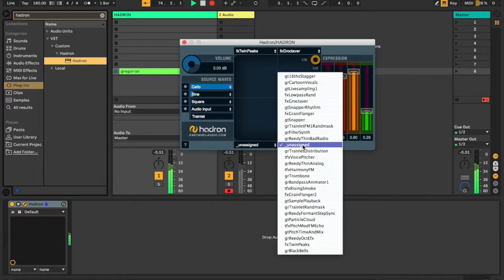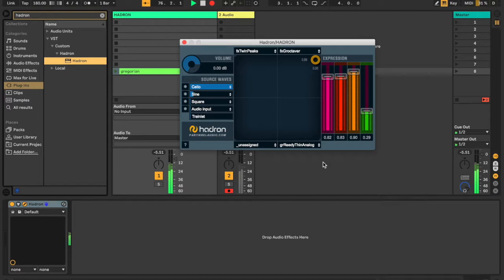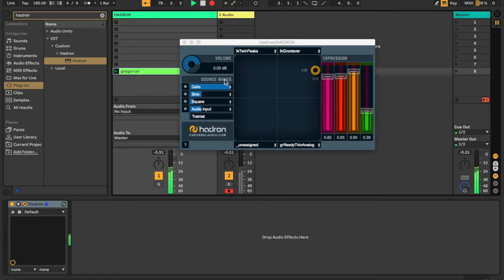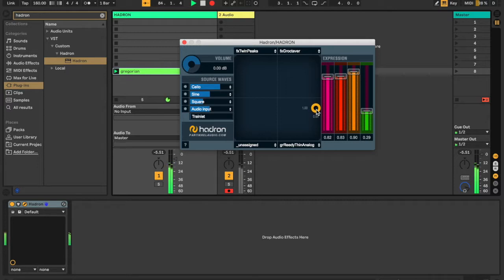You may notice there's different letters at the beginning of each of these state names. FX means it's designed to process audio input, like an effect pedal or any effect plugin. TFX is the same, but it will only play when it's triggered by a MIDI note.